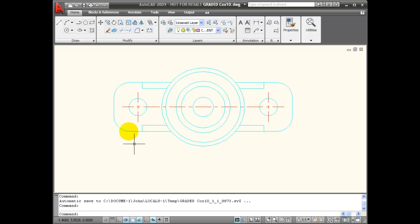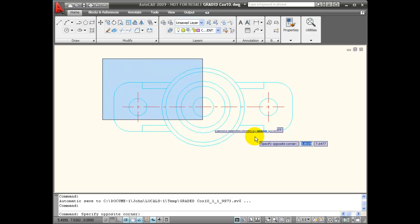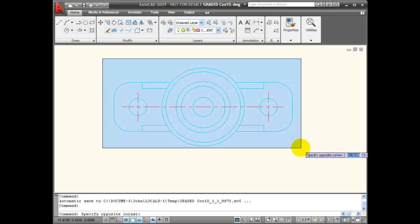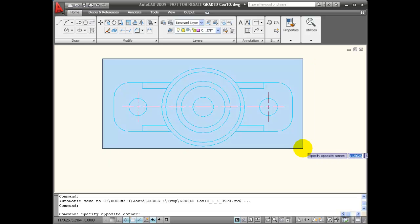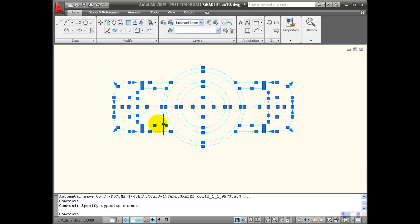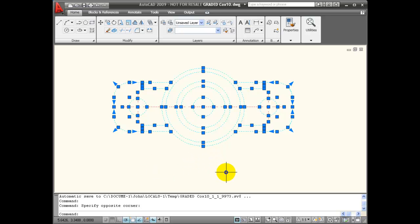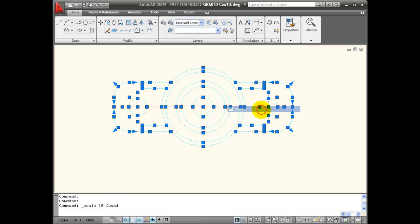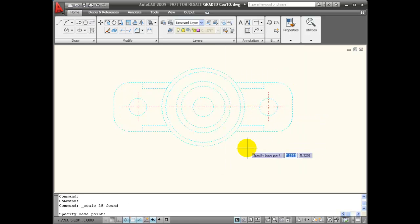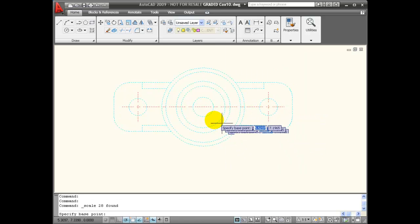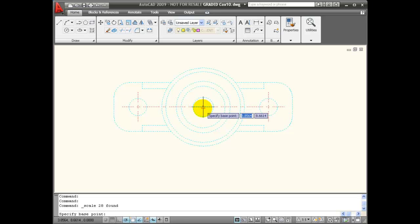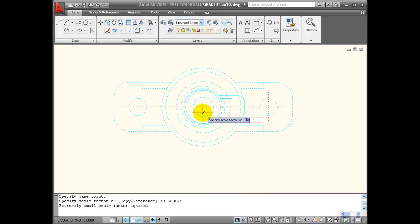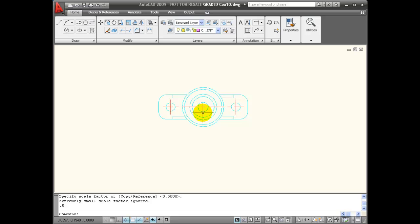I can also use grip selection with my scale command. With no command active, I'm going to pull a window around this particular object. Once I have the grips visible, I'm going to right click and choose scale from the menu. It wants a base point, so I'm going to use this center point right here. Then enter a scale factor. I'll say 0.5 for half size, and now we have scaled that to half its size.